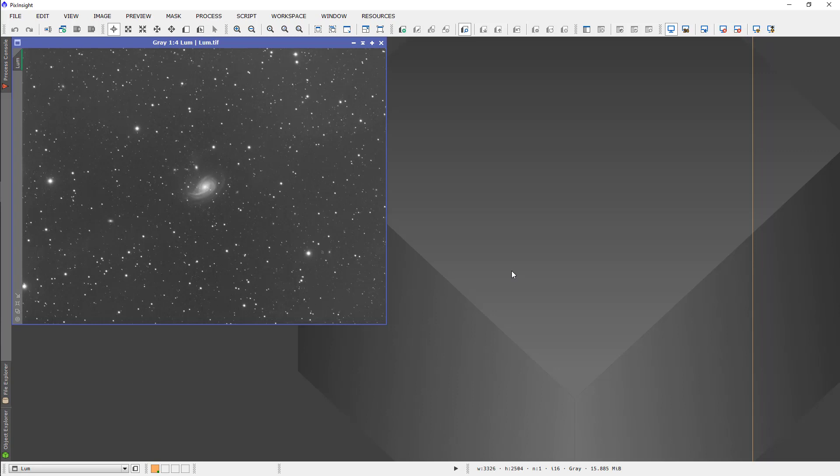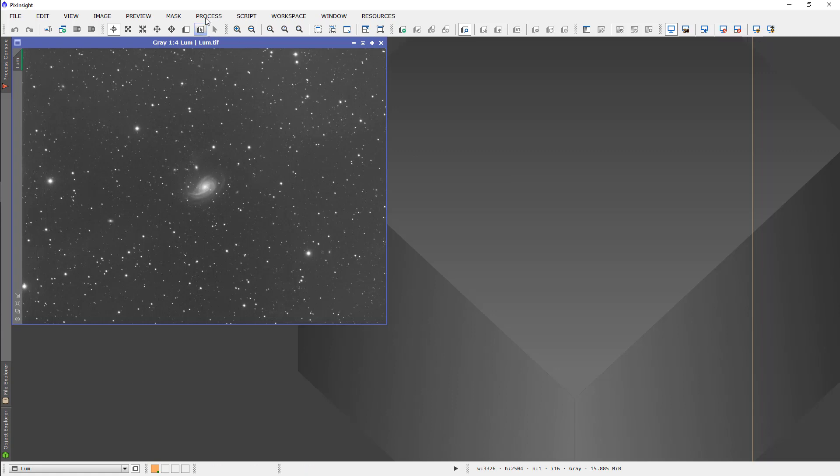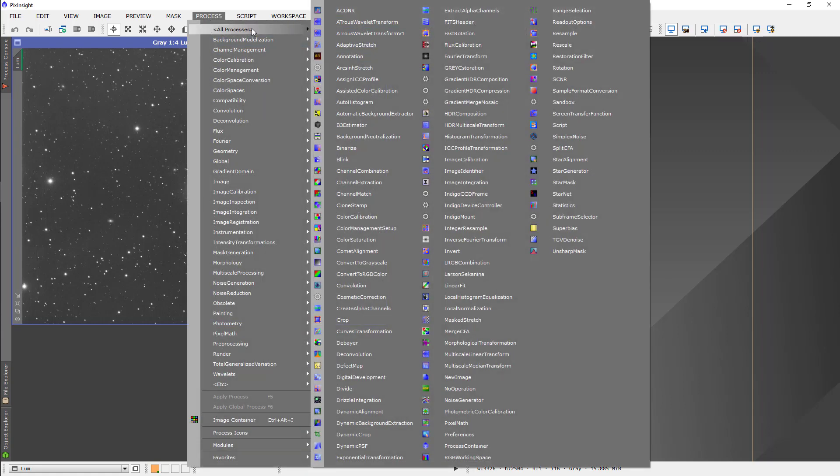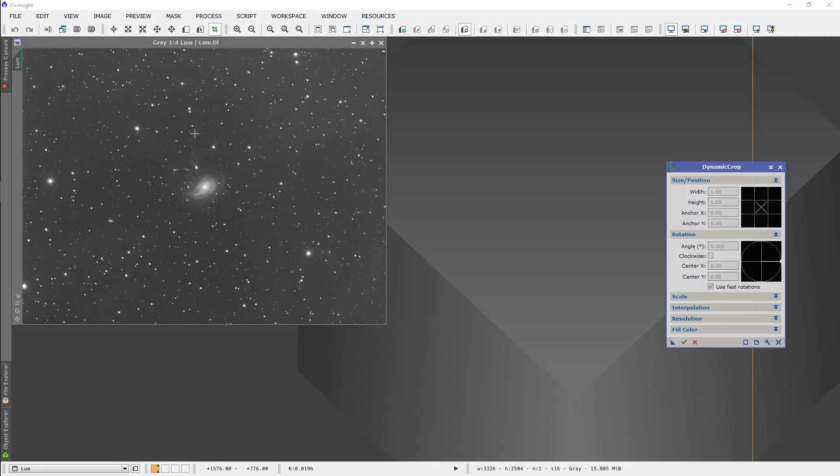Another important thing is that deconvolution really only works well on linear images. Just remember that that's true. You always want to do this at a very early stage in your process. What I'm going to do here first to speed this up a little bit is crop this image so that we're focused primarily on the central galaxy.